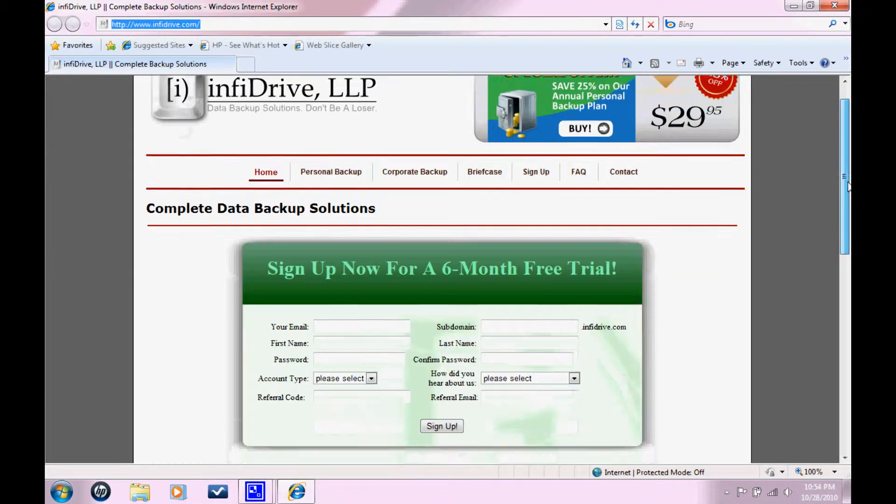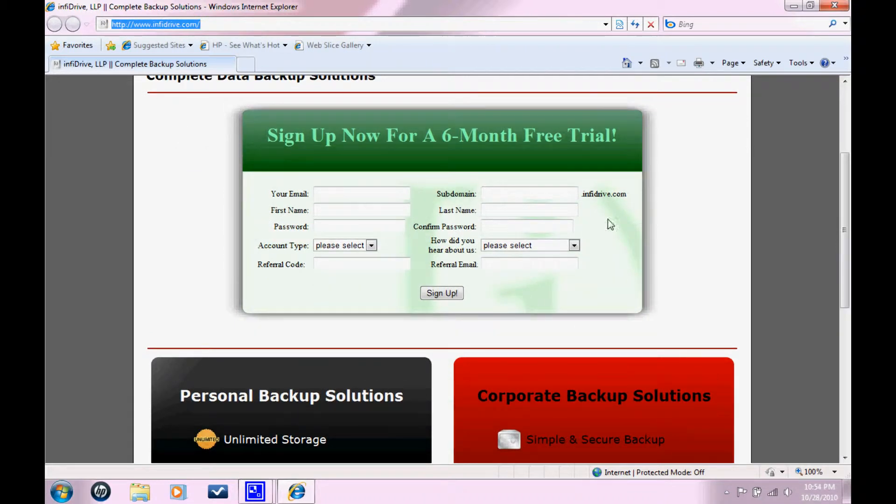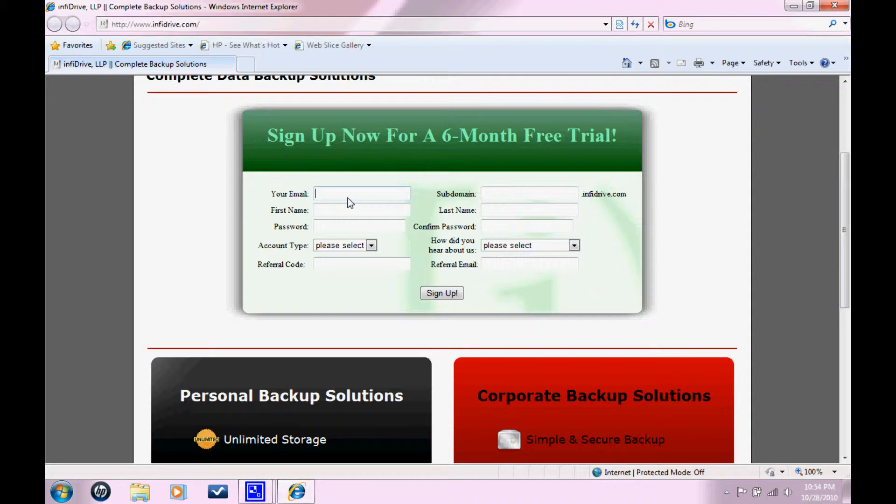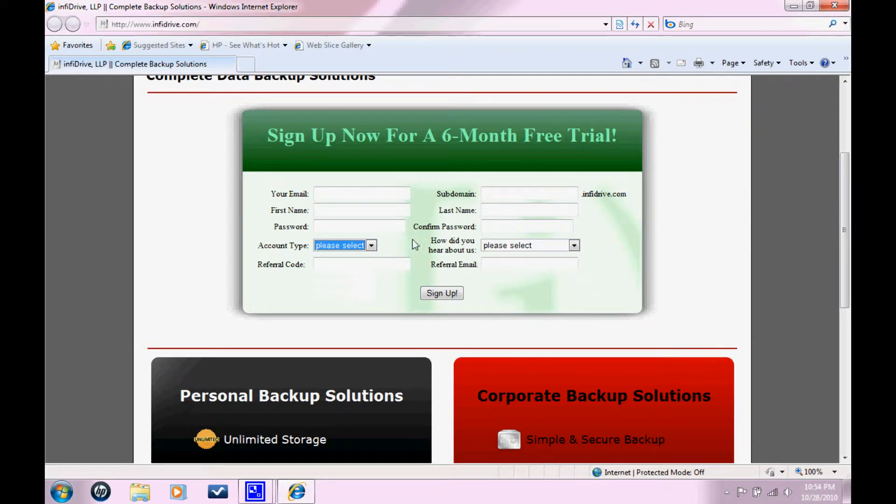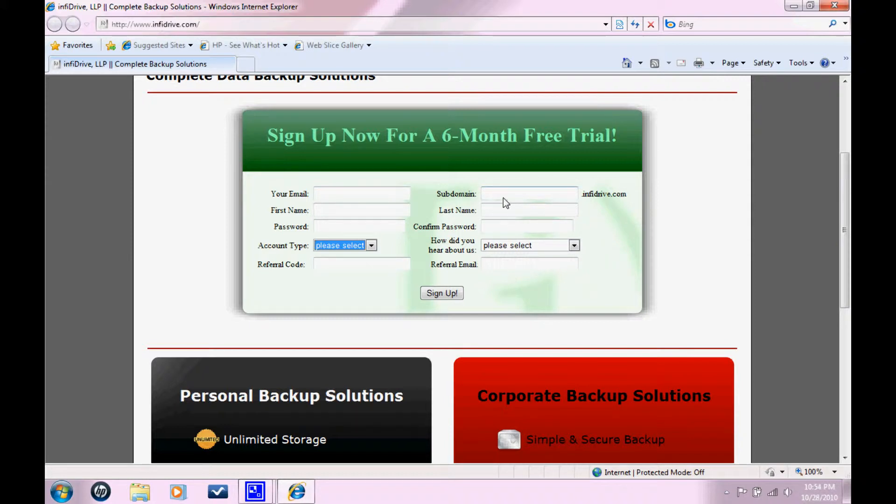Once you get there, you're going to see the subdomain is essentially a URL that's going to allow you to access your login web portal. So you're going to want to make it something familiar to you, like your last name or your first and last name. In this example, I'm going to be using Tutorial. So once I fill this out and I hit Sign Up, it's going to say something like your account has been successfully created.